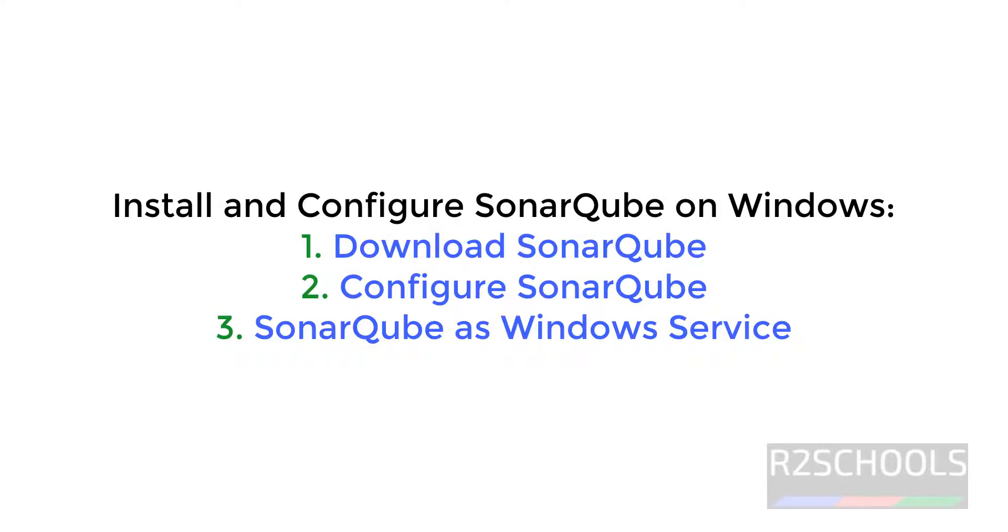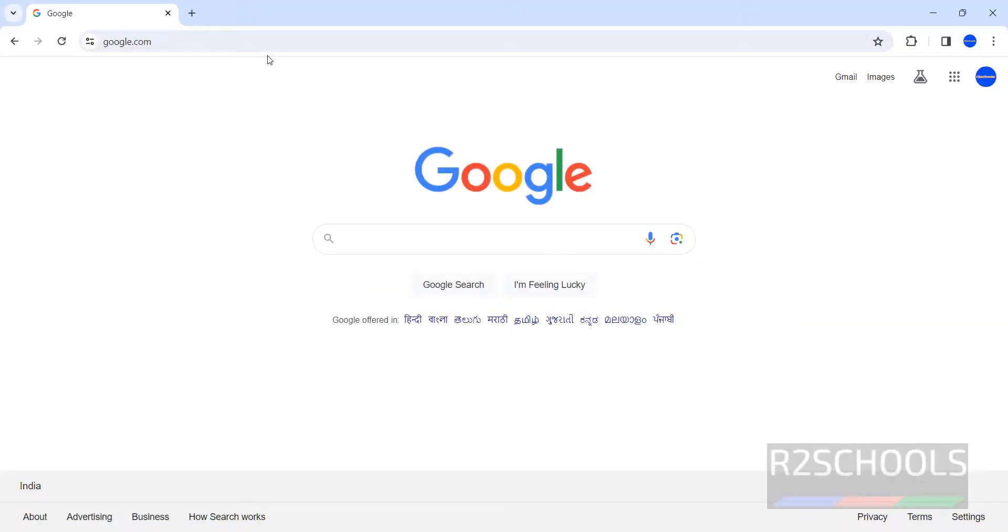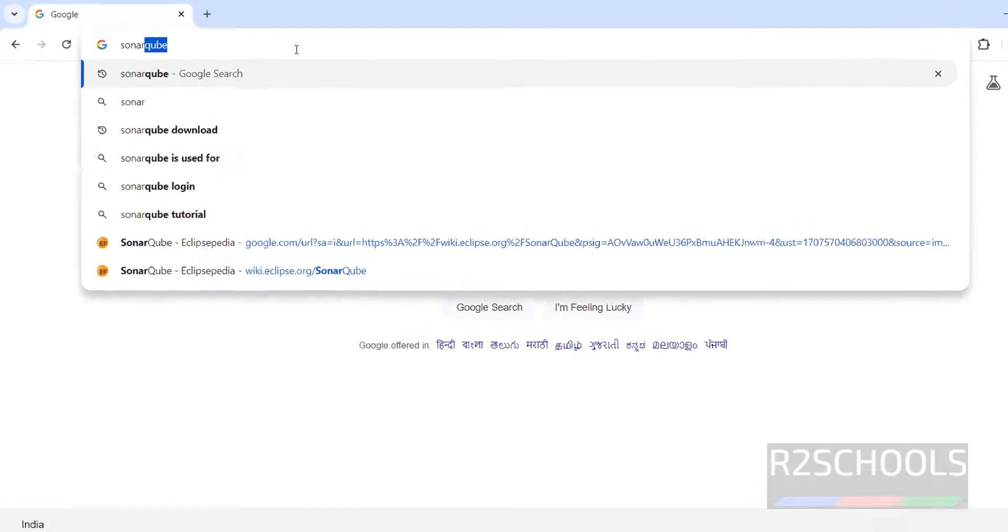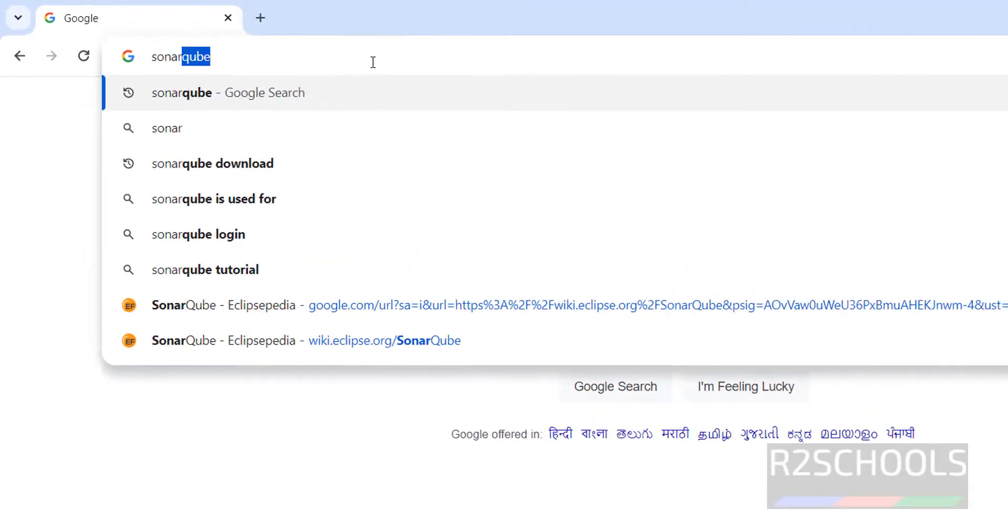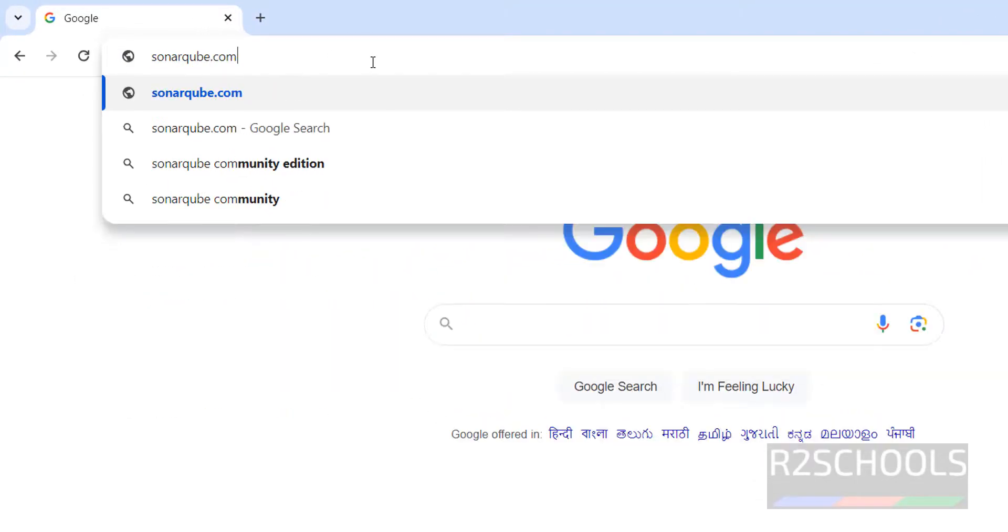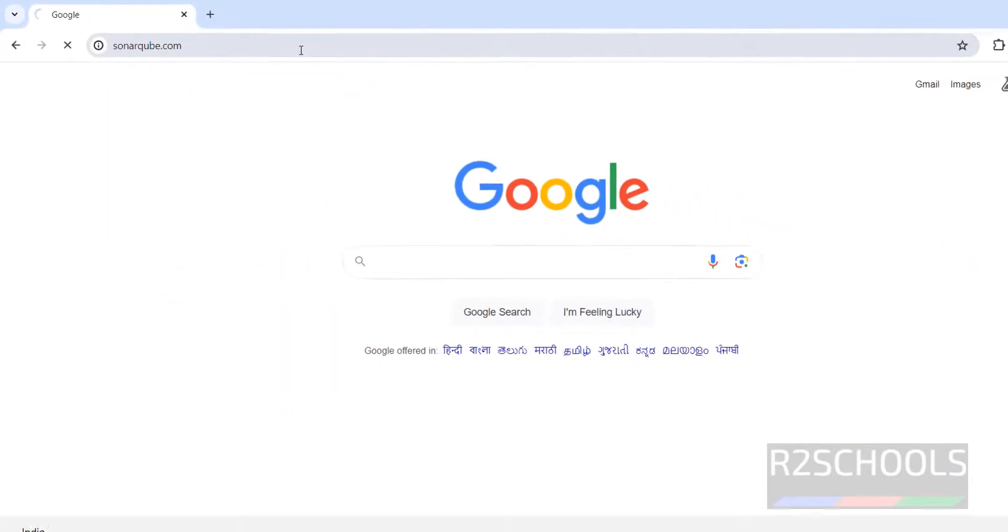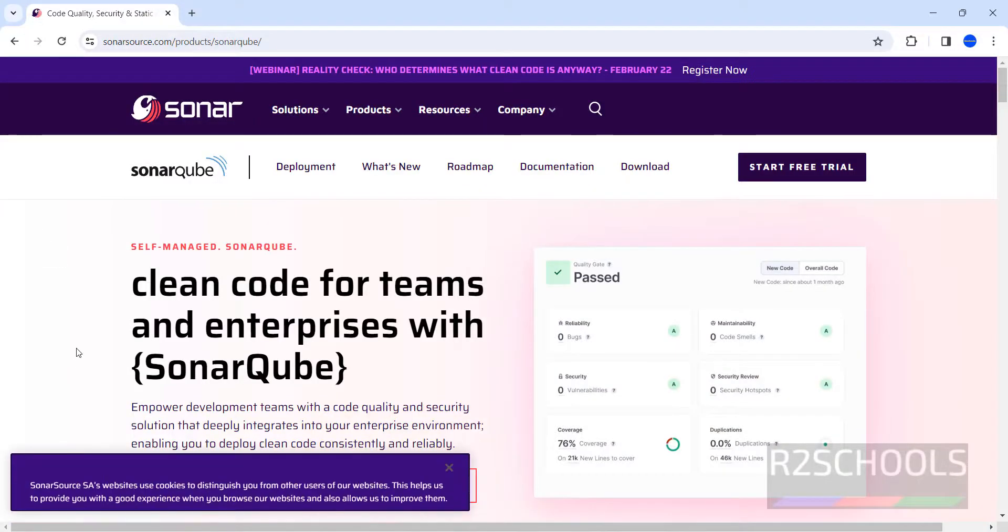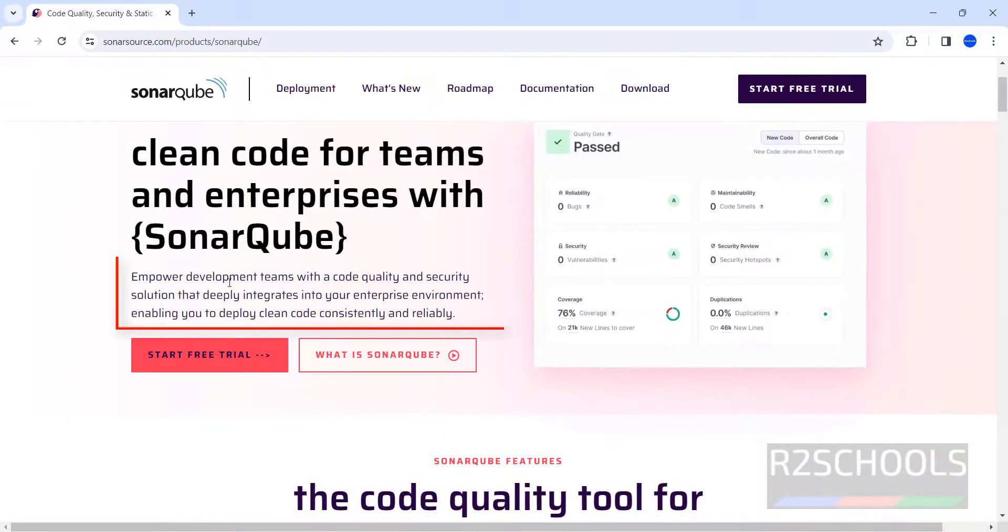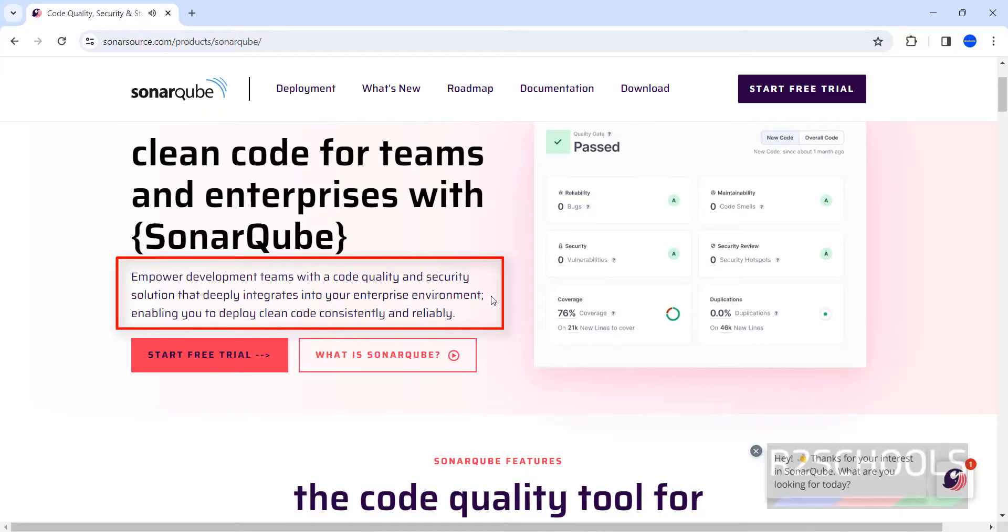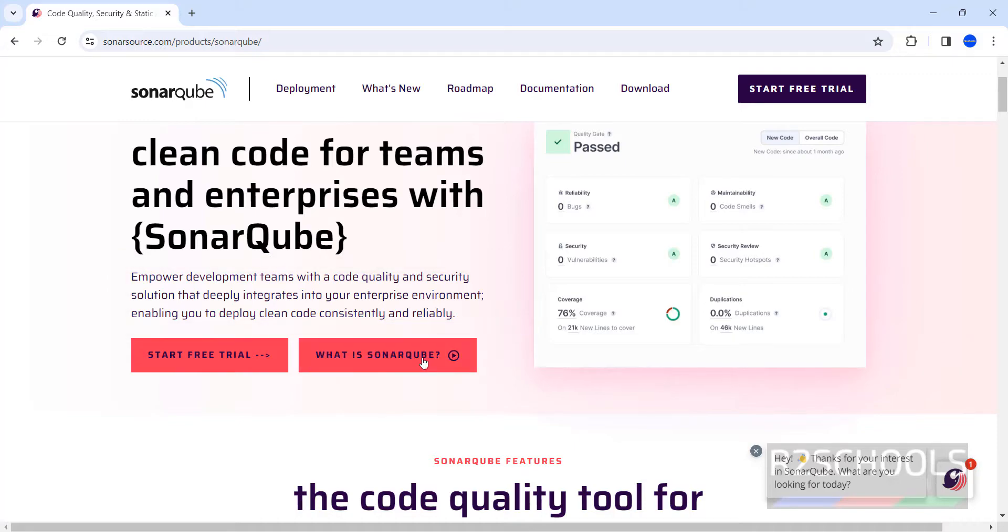Hello guys, in this video we will see how to install and configure SonarQube on Windows operating systems. First, go to the SonarQube official website. This is the official website. Empower development teams with the code quality and security solution that deploys and integrates into your enterprise environment, enabling you to deploy clean code consistently and reliably.